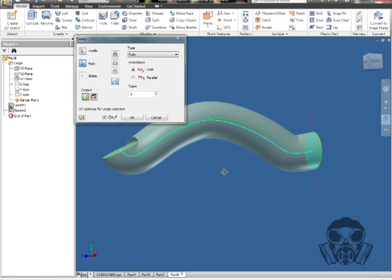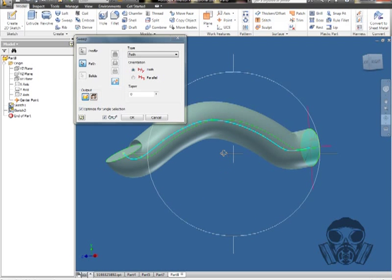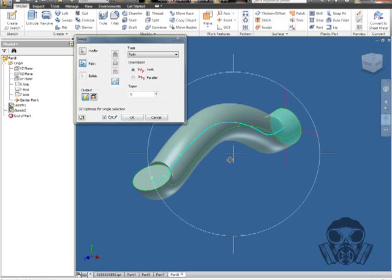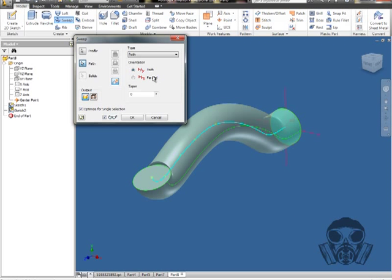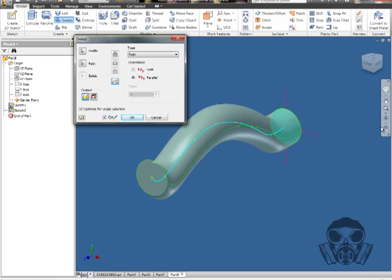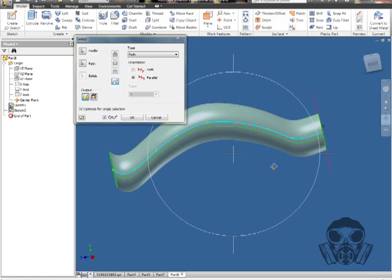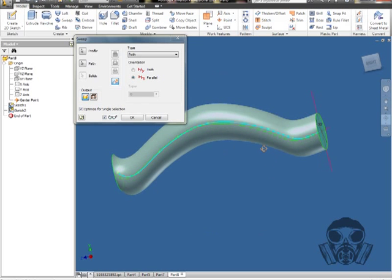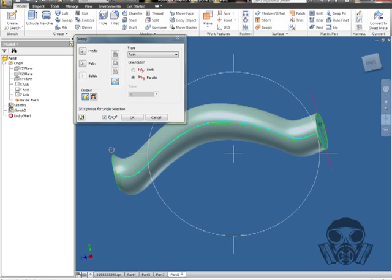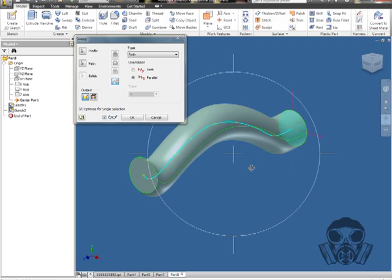Now, there are two different orientations that we could choose from, and that is path and parallel. If we change it over to parallel, you'll see how this area, or the surface rather, is actually parallel to the initial surface, because it's not following the path.